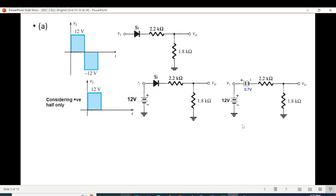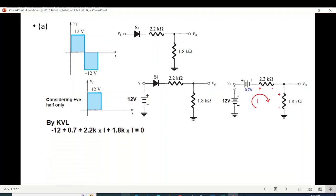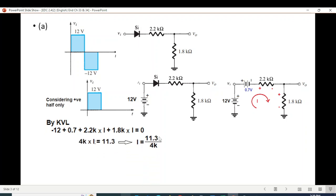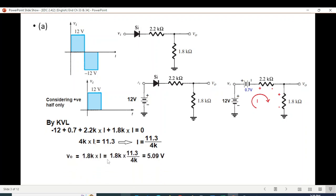This gives us our equivalent circuit. We take a current and mark the polarities. Now we can write the KVL equation starting from one corner: minus 12V plus 0.7V plus 2.2K·i plus 1.8K·i equals zero for this loop. From here we can find i: i equals 11.3 divided by 4. The output voltage is simply 1.8K multiplied by this current, so V-out equals 1.8K times i, giving an answer of 5.09V.